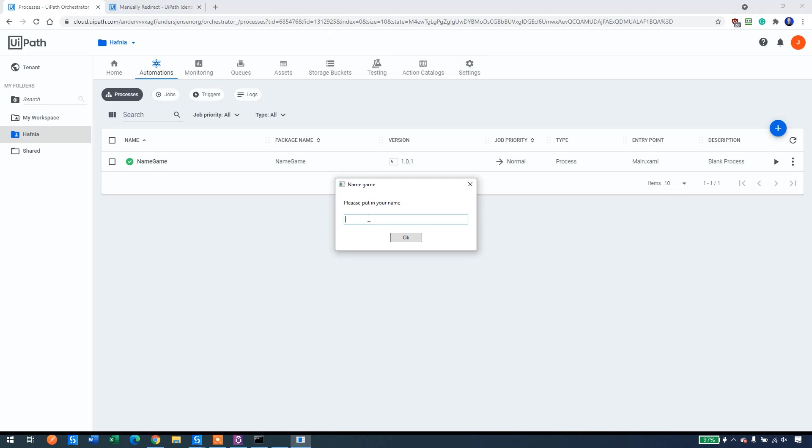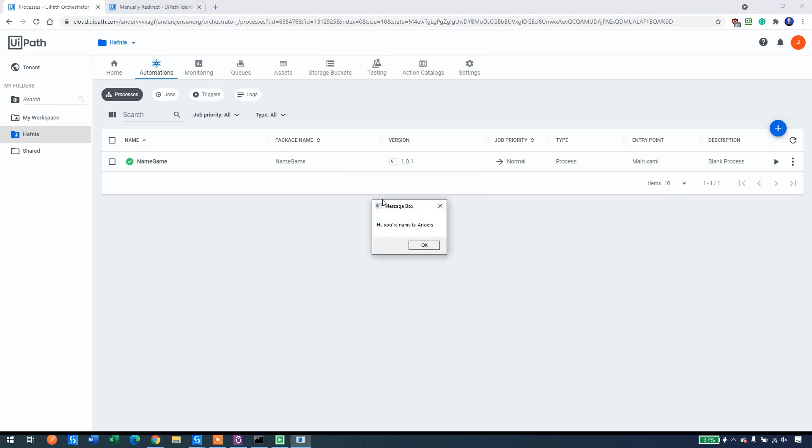You see it here. Please put in your name. Mine is Anders. I'll click OK. And the message box comes up. That's how you create an unattended robot in UiPath.